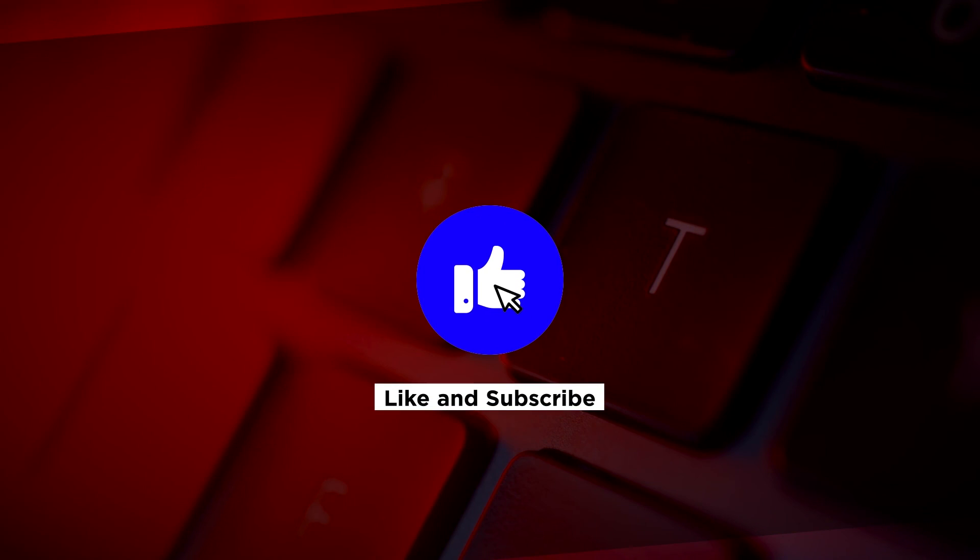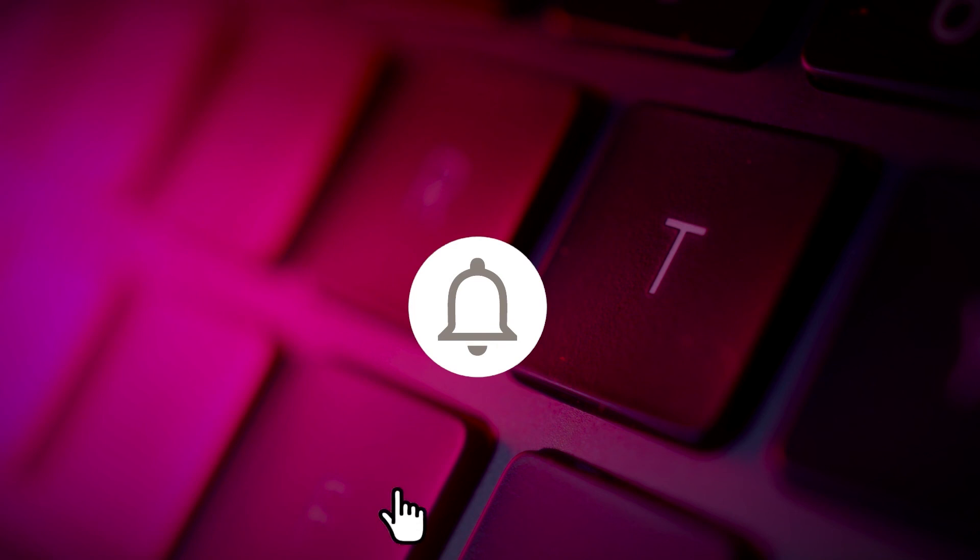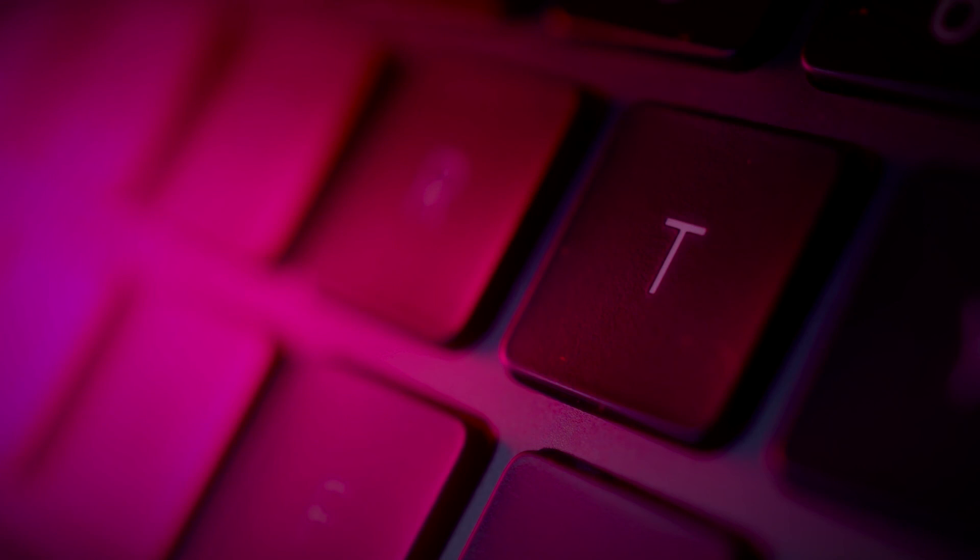If you found this video helpful, kindly like and subscribe. You may also click and turn on the notification bell so you can be notified whenever we release new videos.